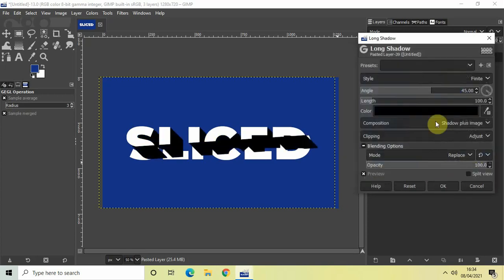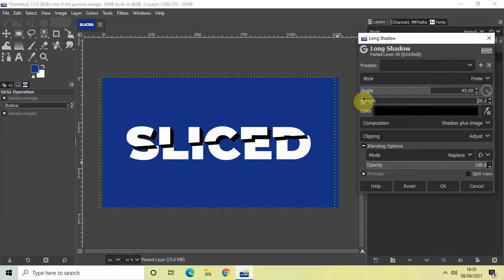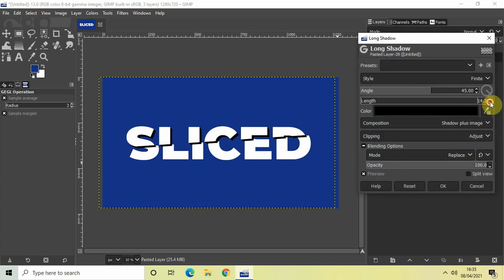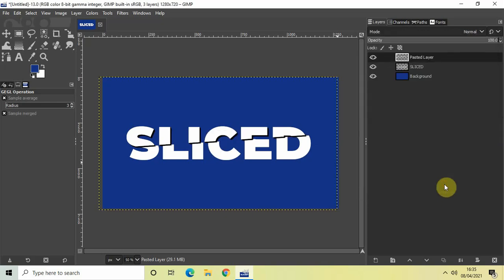And let me just decrease the length. So currently the length is 100. So let me just decrease the length to somewhere around 18. This looks perfect. 10.2. This looks perfect. And finally, let me just click on OK.